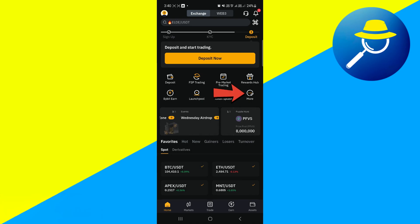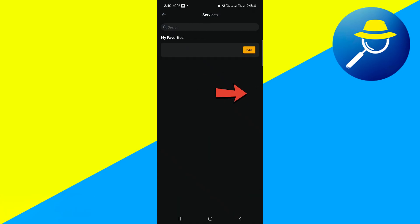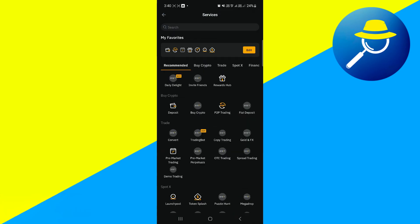Once logged in, tap on the More button. This option will take you to the Services page where a variety of features are available within Bybit.